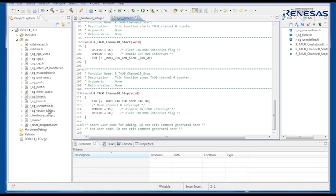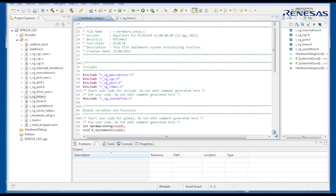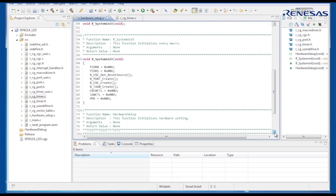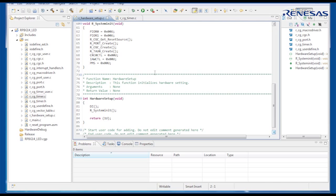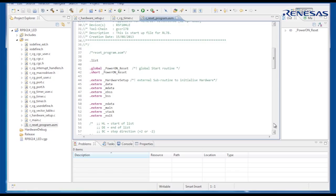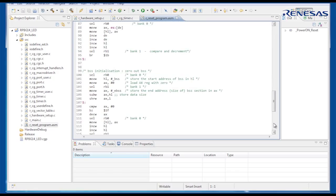The function to initialise the timer, R underscore TAU0 underscore create, is called by the system init function, which in turn is called by the hardware setup function. Hardware setup is called by the C startup code within the assembler file R underscore reset underscore prog dot ASM, before main is called.